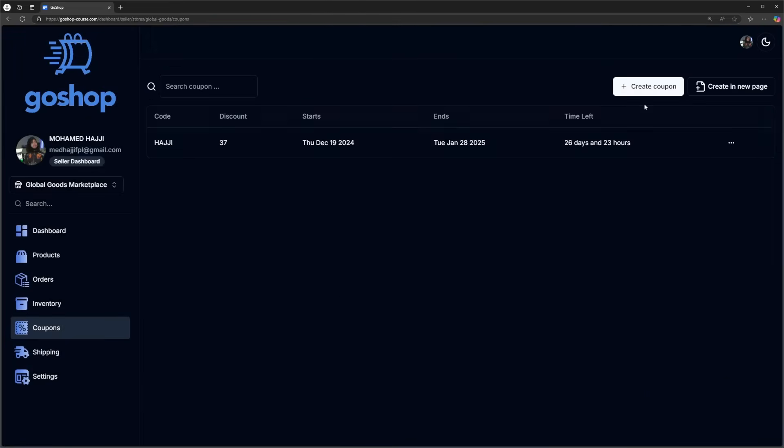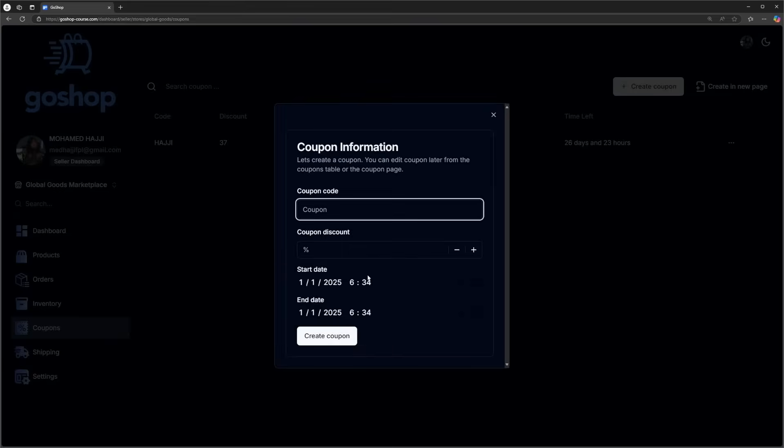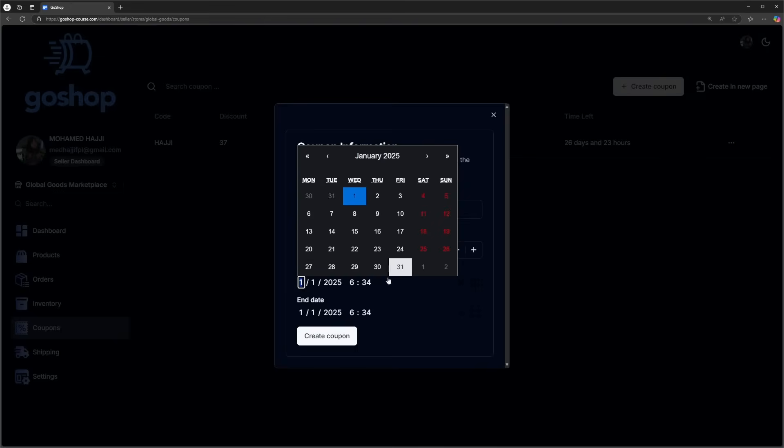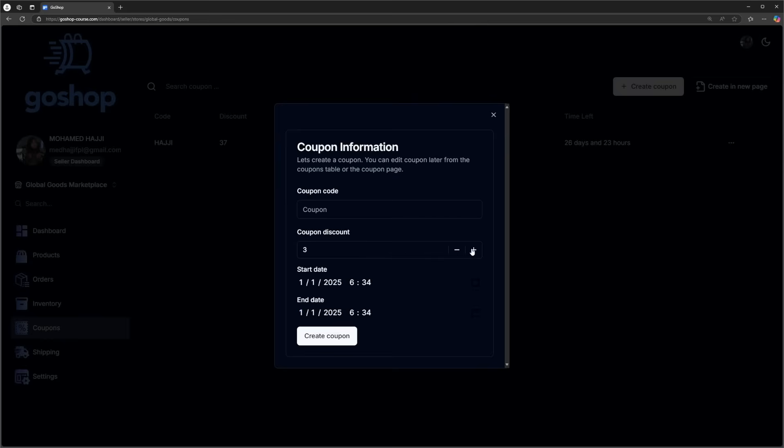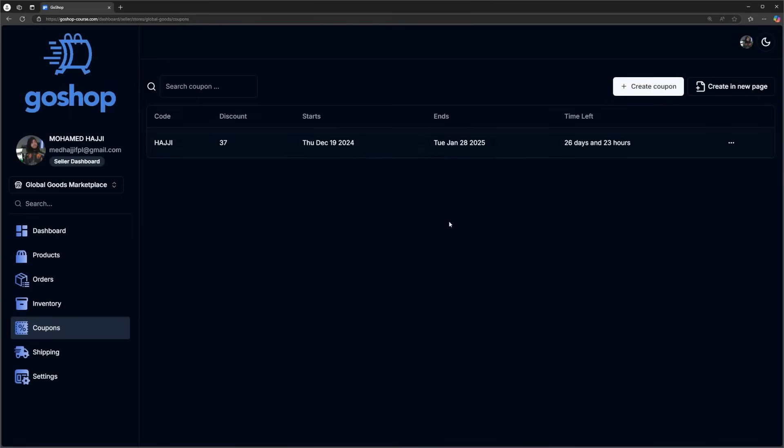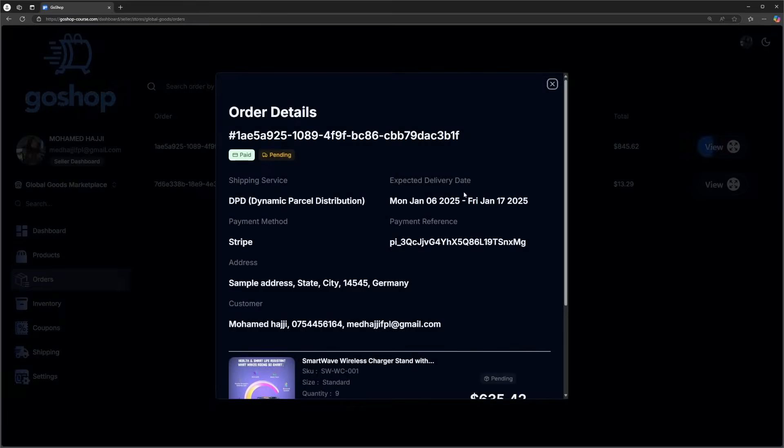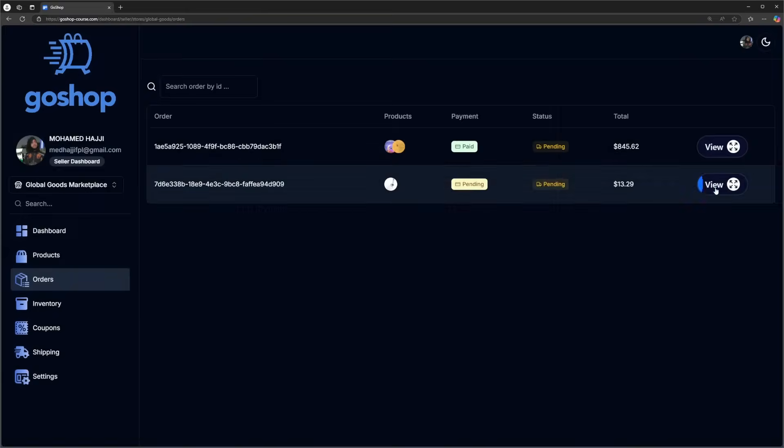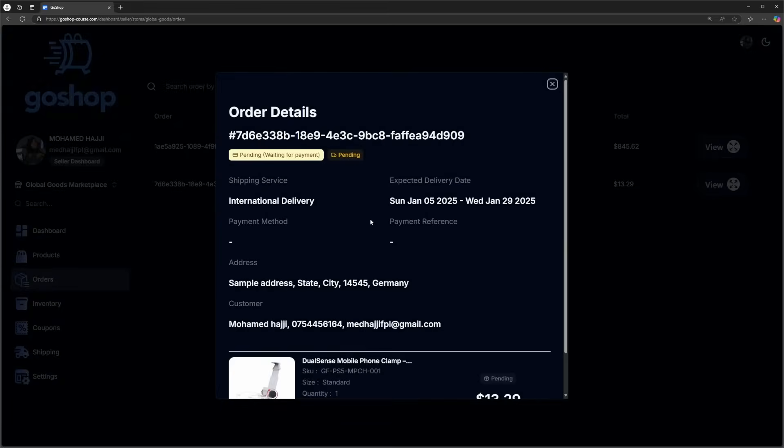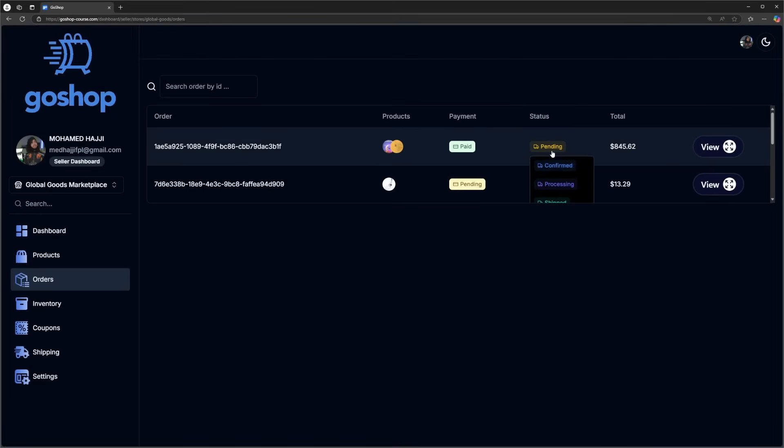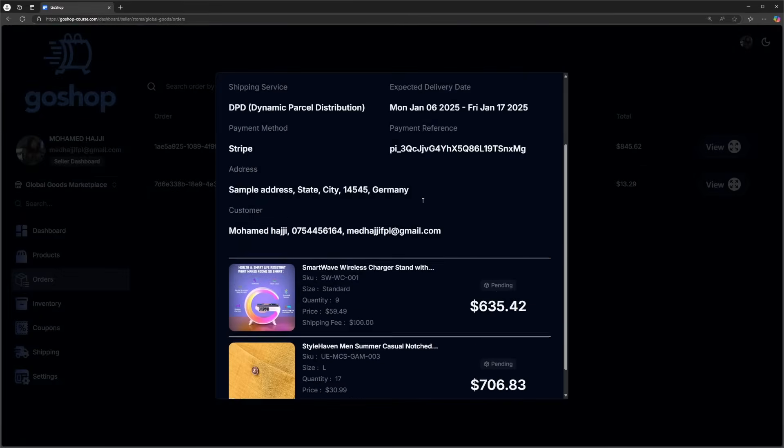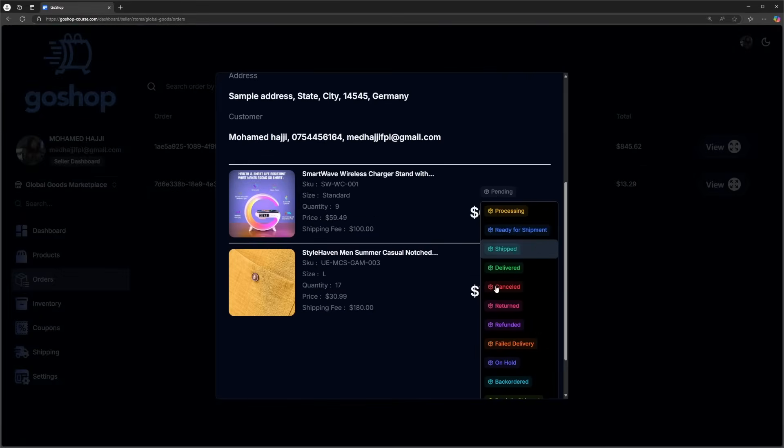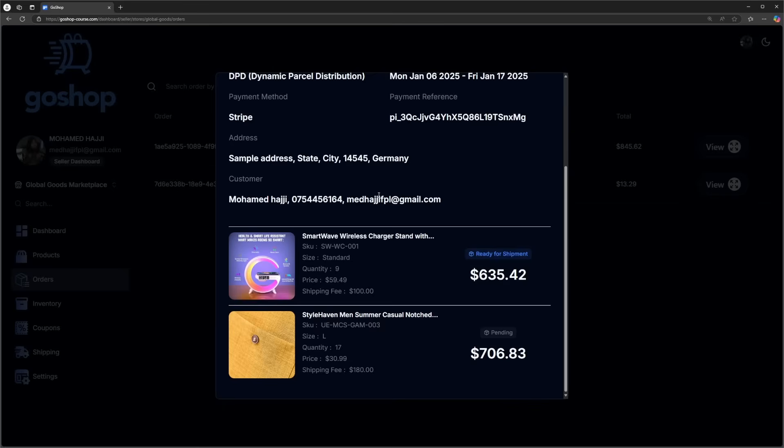Sellers can also have coupons that can be used by users to get a specific discount on products from that store. And we can't forget about orders, sellers can manage order details and statuses, including product statuses for more detailed order handling and better tracking for users.